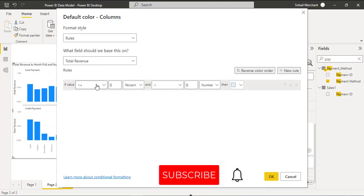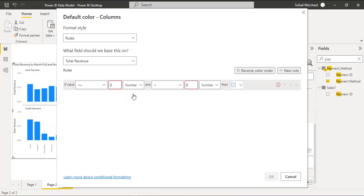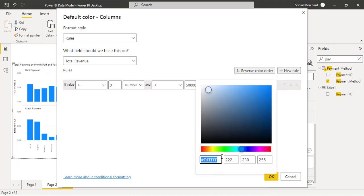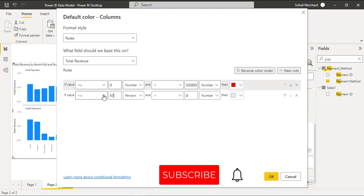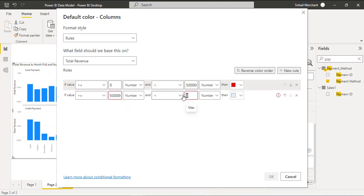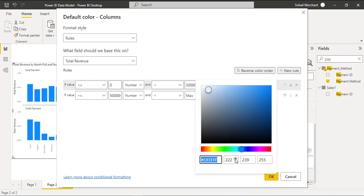The first rule is if total revenue is greater than or equal to zero and less than 500,000 then I want to show that number with red color. New rule: if the number is greater than or equal to 500,000 and less than the maximum value then show it with green color.